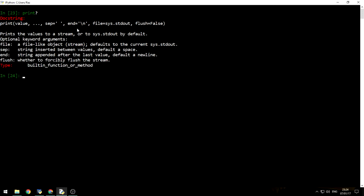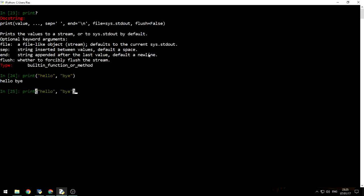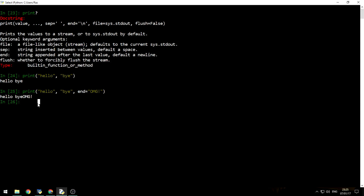Next, we've got the argument end. That actually defines the string that will be inserted at the end of our values. Let's say we print hello and then print bye. So this will output hello and bye. But we can say that the end will not be a new line. However, it will be omg. And then it will actually output omg. And as you can see right here, we have a new line. But right here, we do not have a new line.